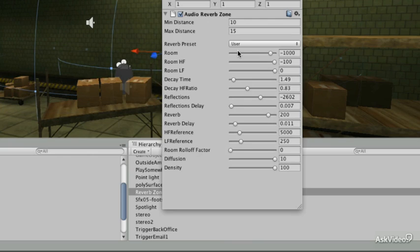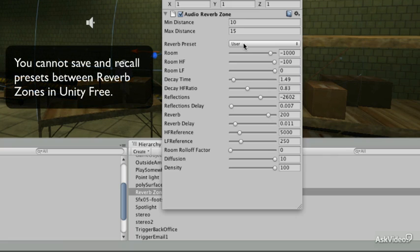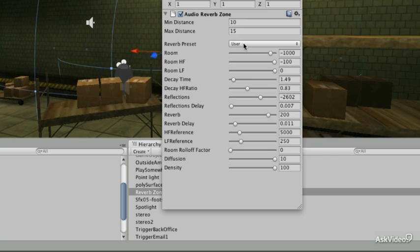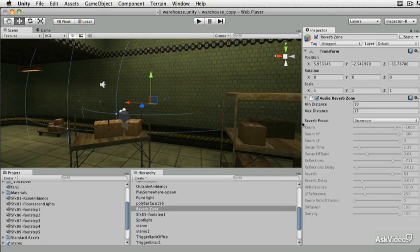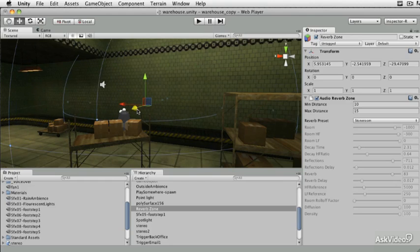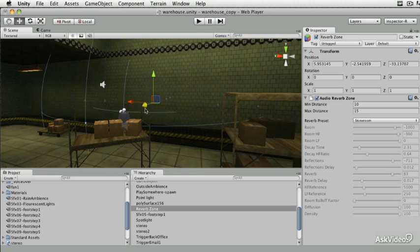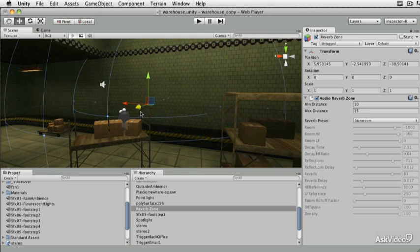You cannot save presets in Unity Free, which is the version we're currently using. To save presets you'd need to buy the Pro version. Another issue with reverb zones in Unity Free is that a reverb zone shows up as a spherical shape, so if the sphere is larger than a room or crosses boundaries between walls, the reverb zone will still be active on the other side of the wall.